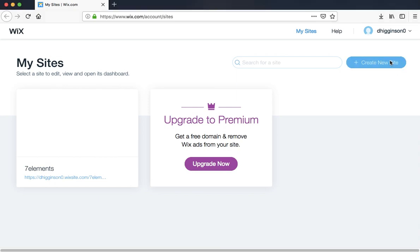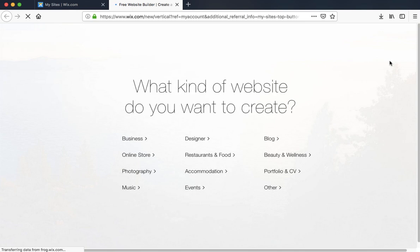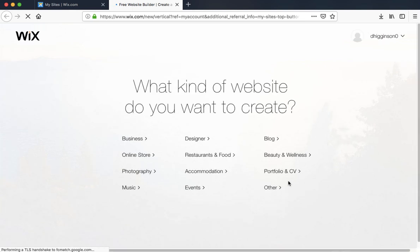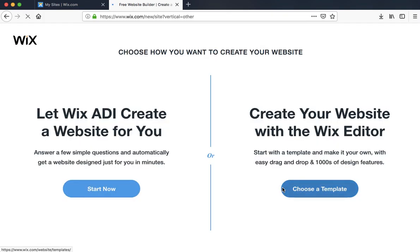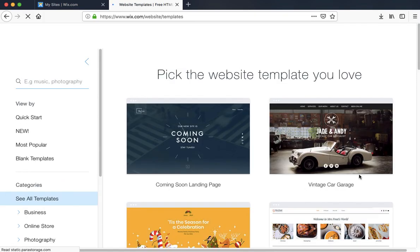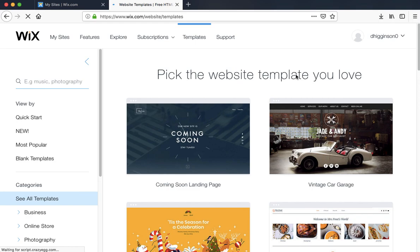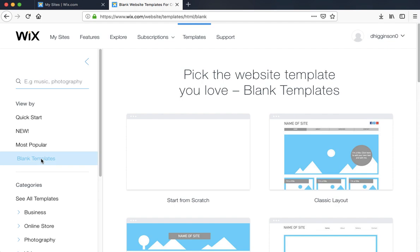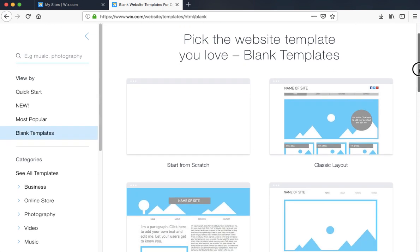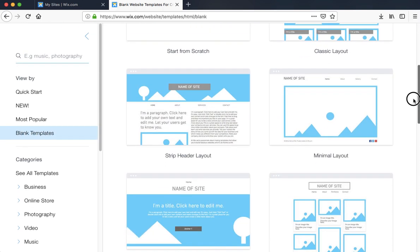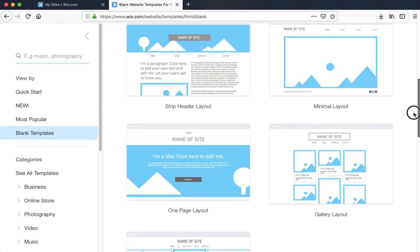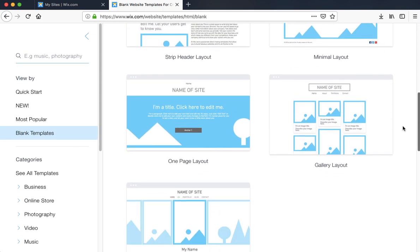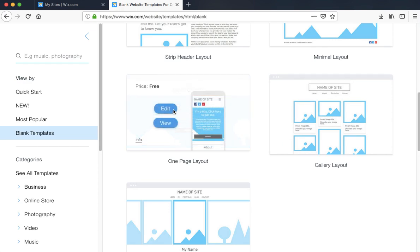What kind of website do you want to create? We're going to click other. Then choose a template. From here we're going to go to blank templates. Now what I suggest you do here is go to the one page layout, click on edit.